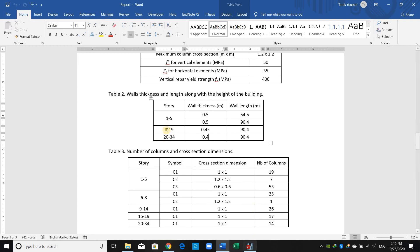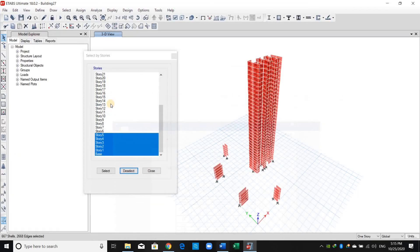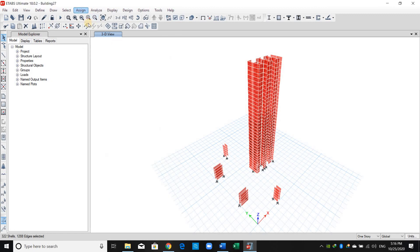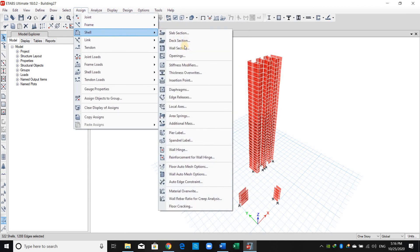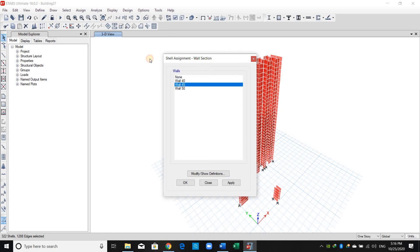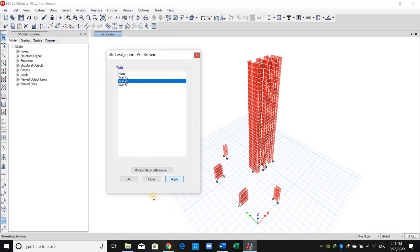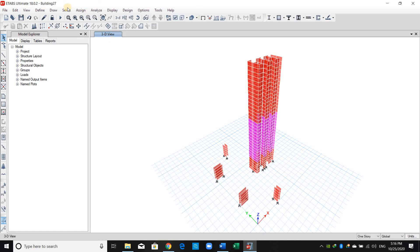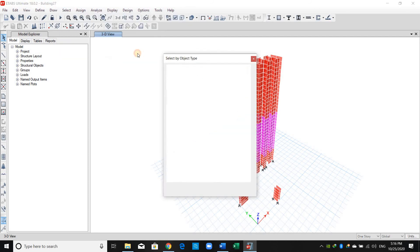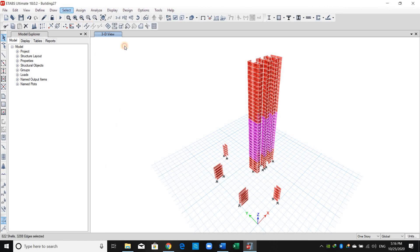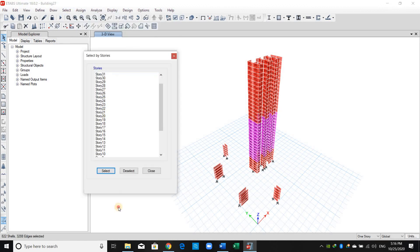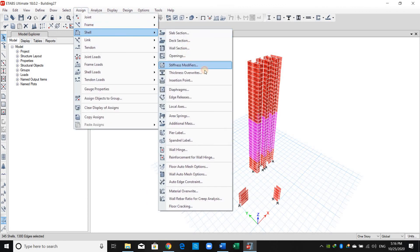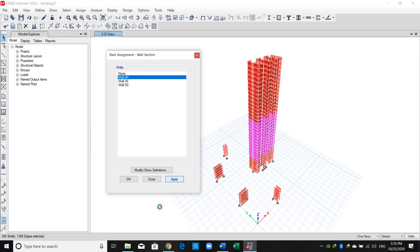I will also deselect stories 20 to 34, then go to Assign, choose Shell Wall Section, and choose Wall 45 and click Apply. Lastly, do the same again: deselect stories from 19 down to the first story, go to Assign Shell Wall Section, choose Wall 40, and apply.